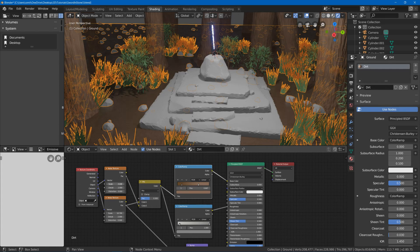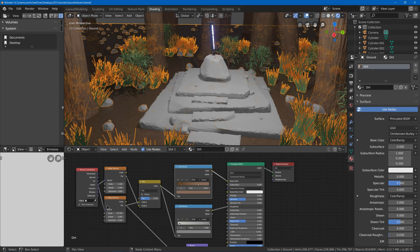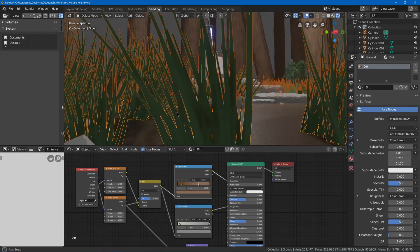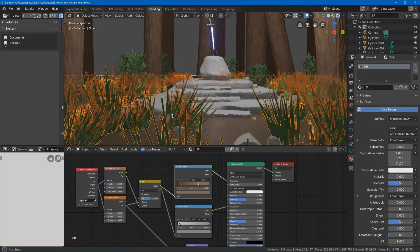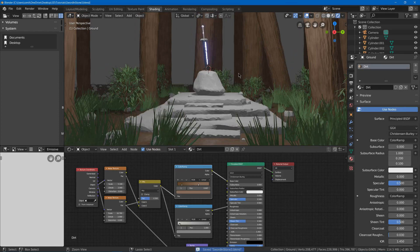Then maybe I will change the scale around and play with this. You're not going to see too much of the dirt, so I'm not really that worried about it. Then we can save.